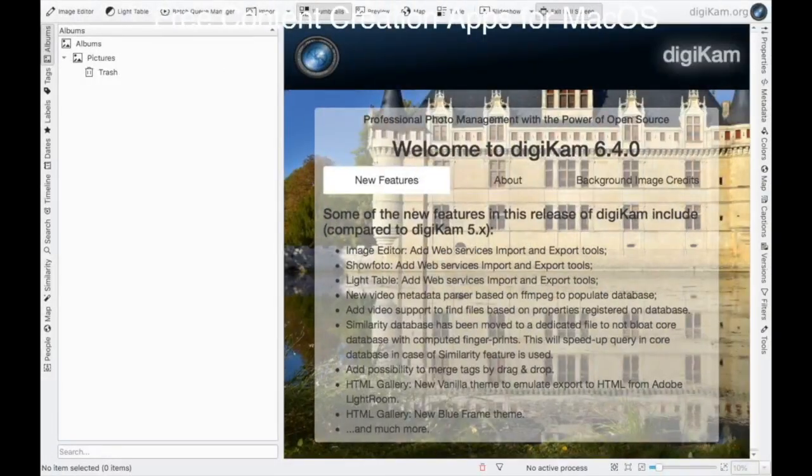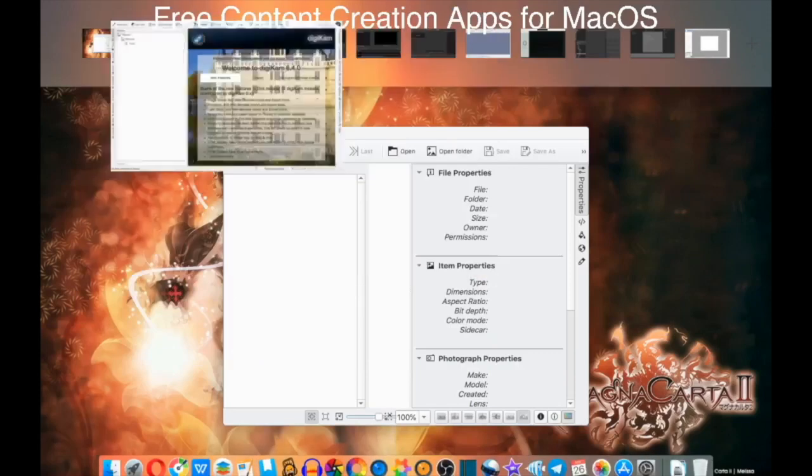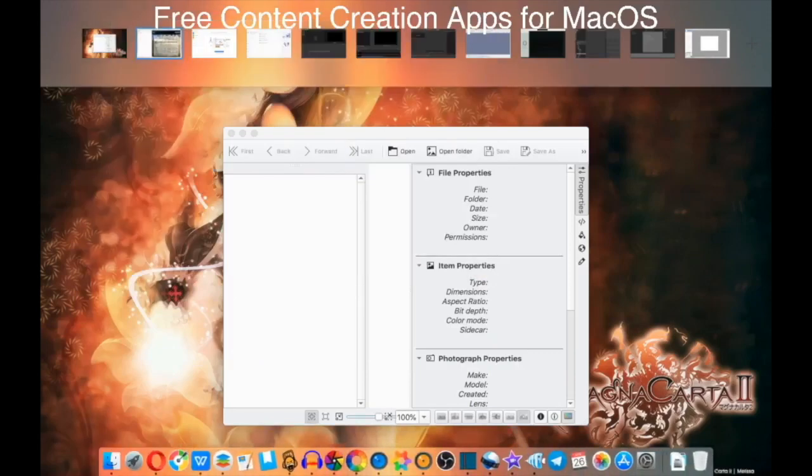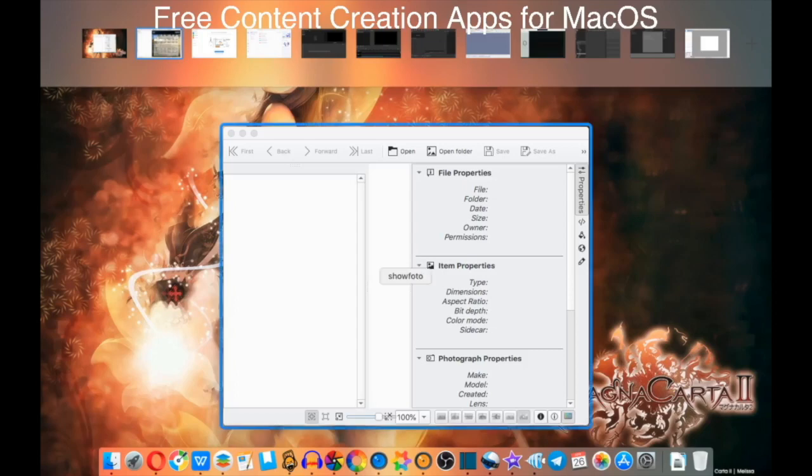So there you guys go, a few applications to try out for free content creation on macOS. What are some that you might like, not like? I don't know, give me your recommendations down below. Oh, actually, honorable mention, of course OBS, which this is recorded on, is open source, but you guys kind of figure that. I will catch you guys on the flip. Peace.